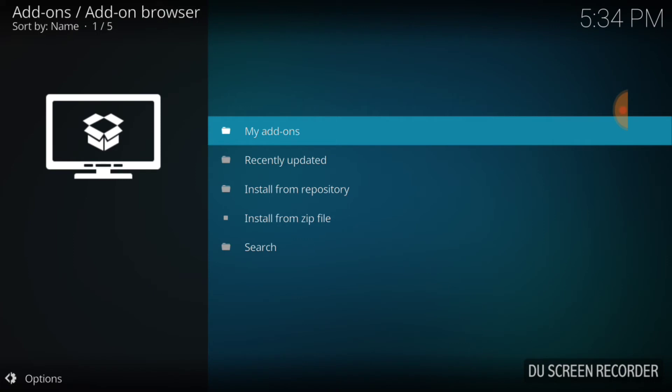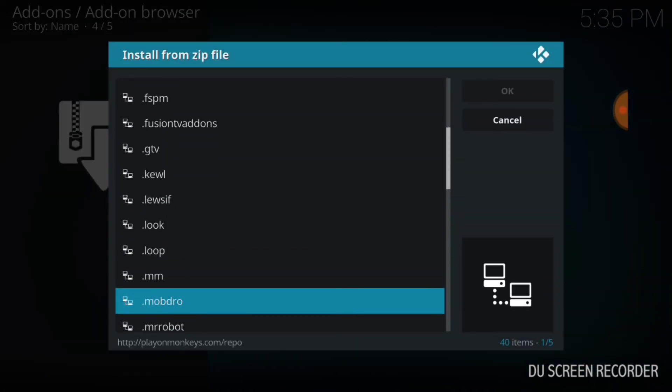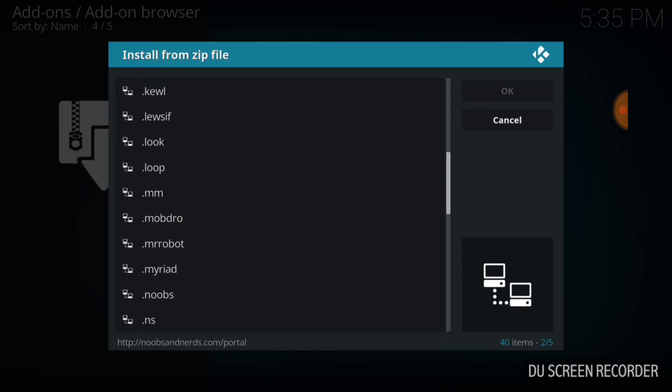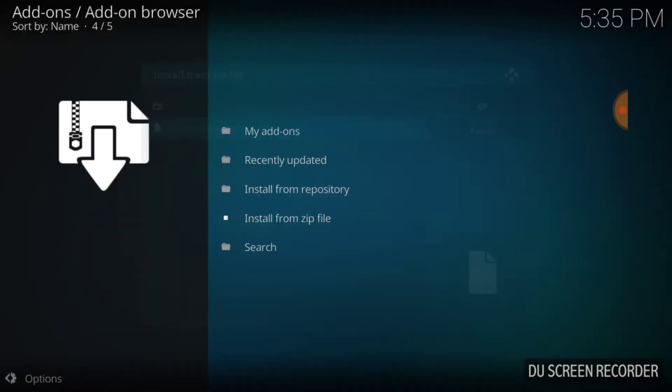Now once we select the package installer, we want to go ahead and select Install from Zip File. Now you're going to remember what you named it. You're going to find what you named it. I named mine dot Mr. Robot. I'm going to select it and now I'm going to select the only plugin available. Now this is not a repo, it's a plugin, so we're just going to select that plugin and wait for it to install.